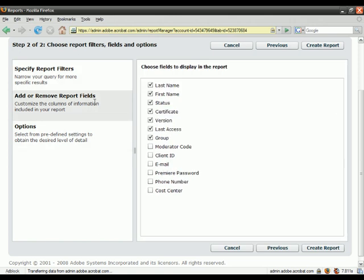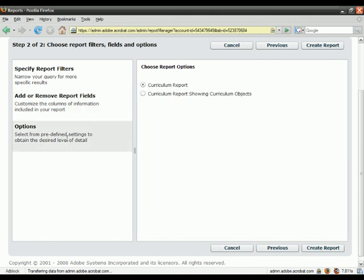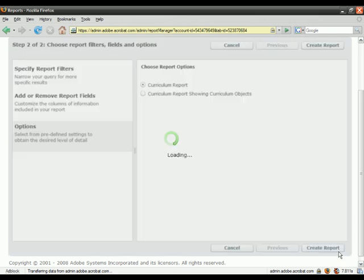Next, I can customize the report by adding fields. I've got my default set of fields here. I can start removing some of these fields that I don't care so much about and maybe adding some fields that I am concerned about, like phone number and cost center. Once I've selected the fields that I'd like on my report, I've got a couple of options I can choose from. I'm going to leave the default here, and then I can choose to create a report.